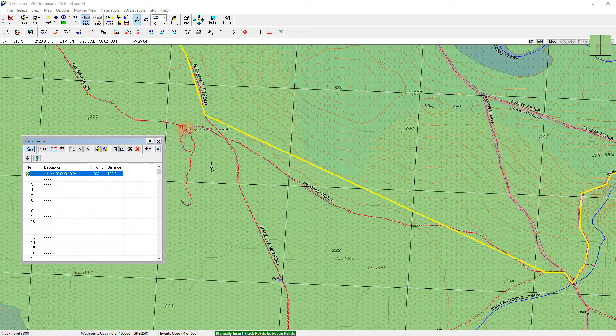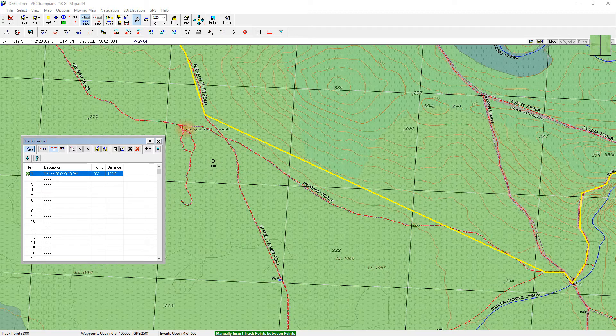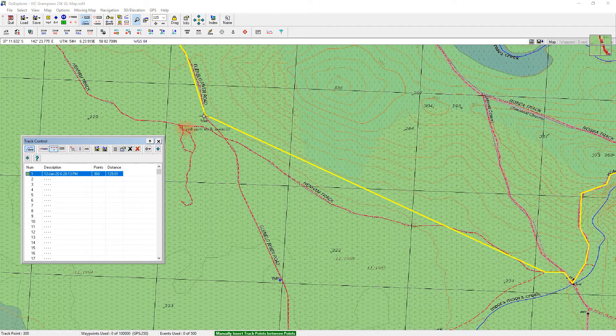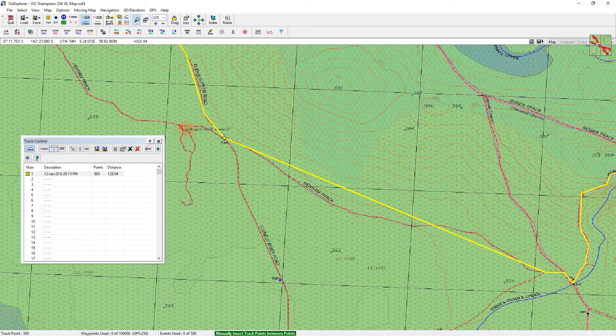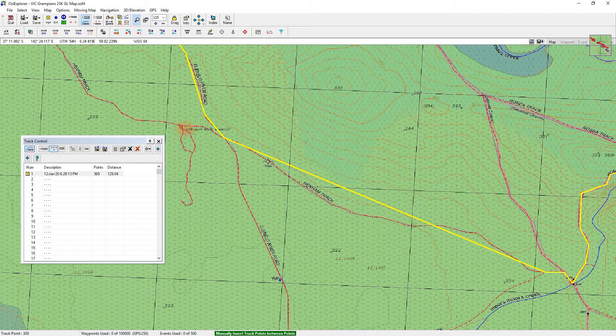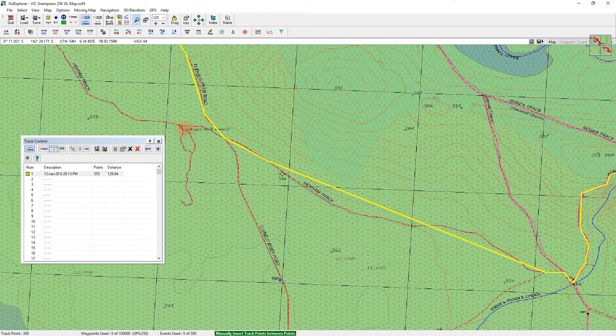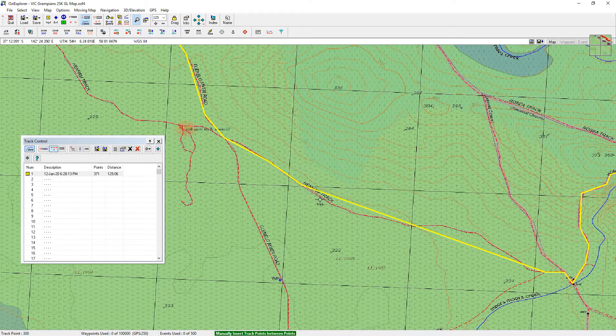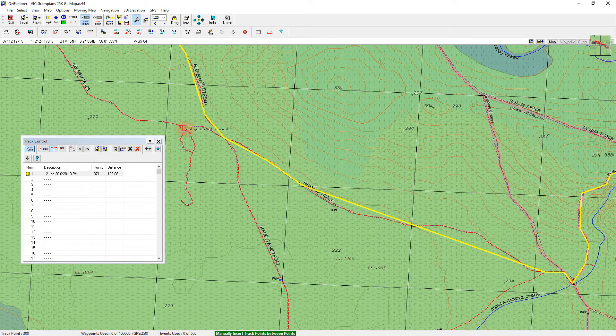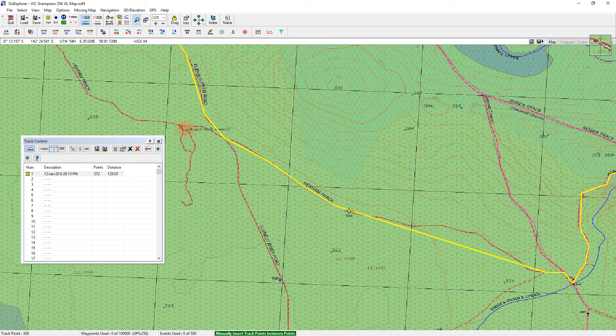So I'm going to start from here and work my way down by clicking and it's starting to bend that line. Click there again. Click there. So creating track points along Henman track along here.